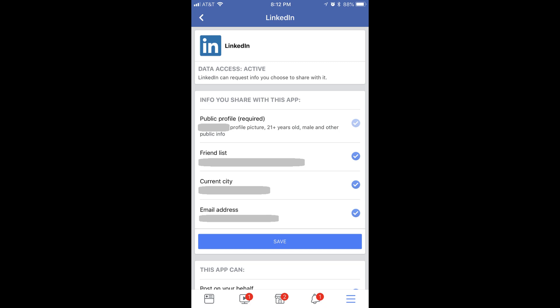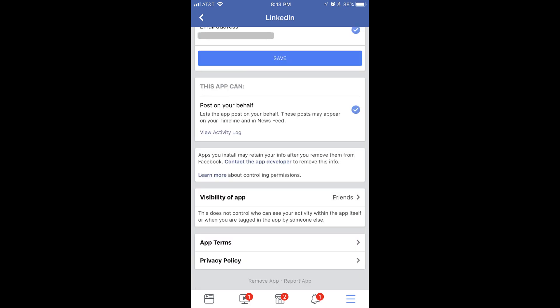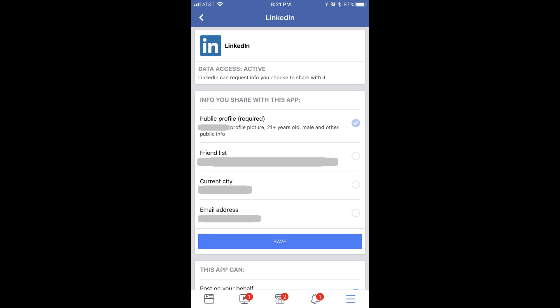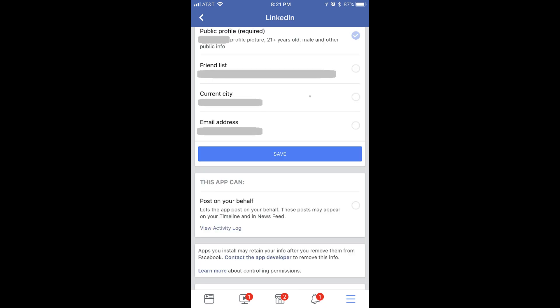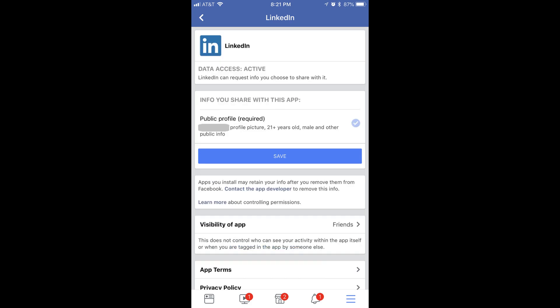For example, right now we're looking at all of the things the LinkedIn app has access to, and actions it can take on my behalf in my Facebook account. I can see it has access to any information I'm sharing publicly, my list of friends, the city I live in, and my email address. I can also see that LinkedIn can post on my behalf. Any lightly shaded checkmarks next to these options are required to continue using a site or app with Facebook, but any dark shaded checkmarks are optional and can be turned off. For example, I'll remove the checkmark to stop sharing my friends list, current city, and email address with LinkedIn, and I'll also remove permission for it to post on my Facebook wall. I'll tap Save to save my changes, and you can see the options I unchecked are removed.